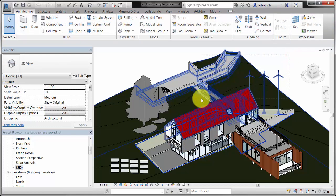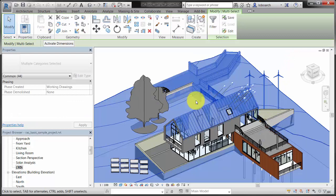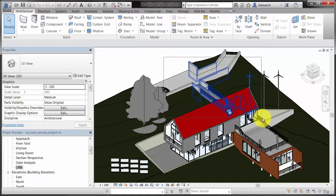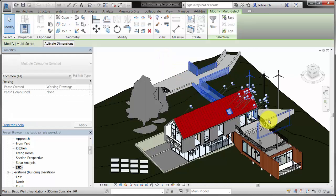Click and drag from right to left to select elements using a crossing window. Click and drag from left to right to select elements using a containing window.